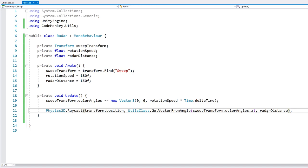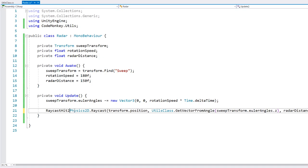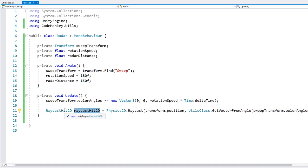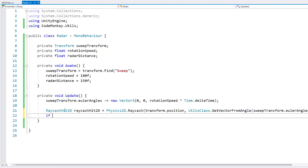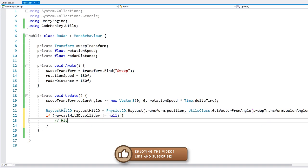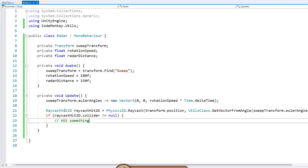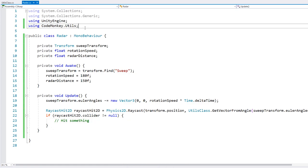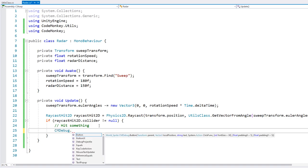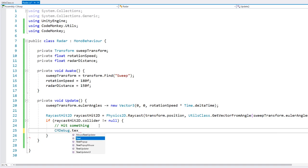We have our nice raycast. The raycast function returns a RaycastHit2D, which is a struct containing the results from our raycast. We can test if the RaycastHit2D.collider is not null — if it's not null, that means we hit something. When we hit something, let's spawn a popup using a utility function to easily spawn a text popup at the raycast hit point.